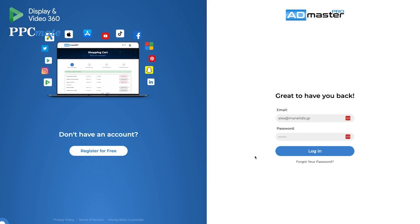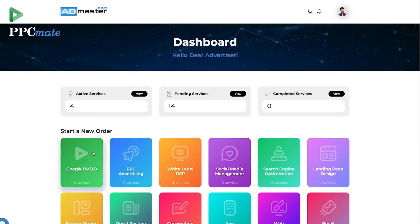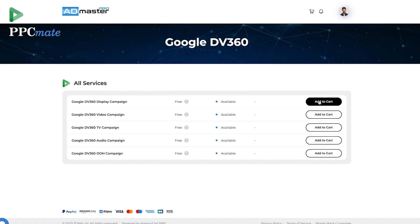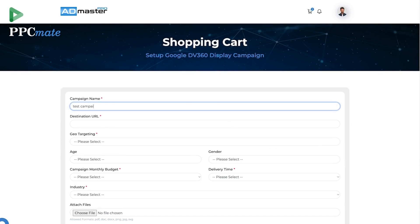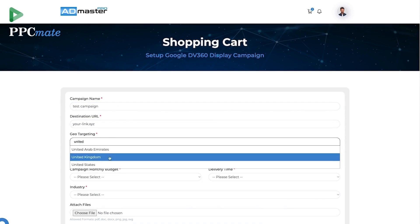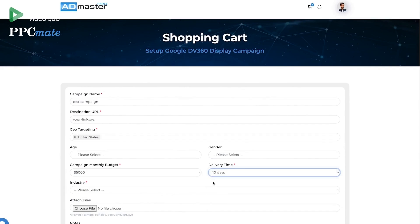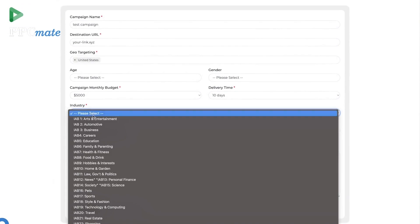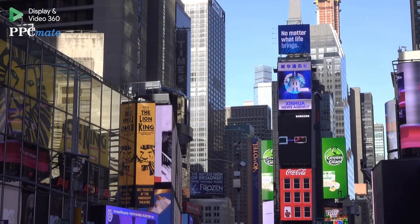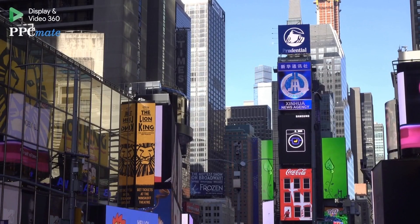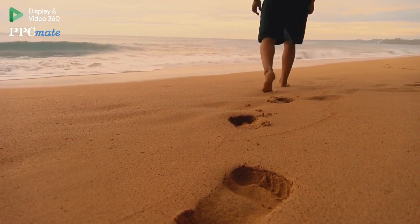PPC Mates Admaster Pro offers advertising on Google DV 360 without hassle or experience. You can easily create display, video, TV, audio, or out-of-home advertising campaigns. Simply follow the steps and you will have a running DV360 campaign in less than 24 hours.